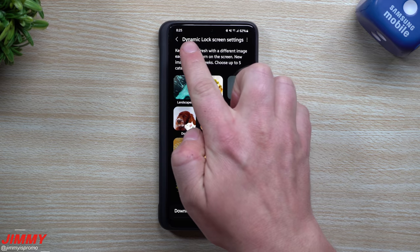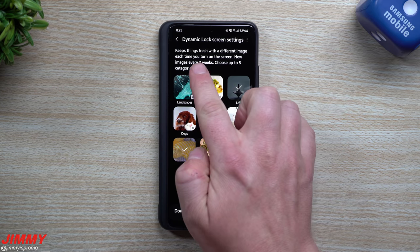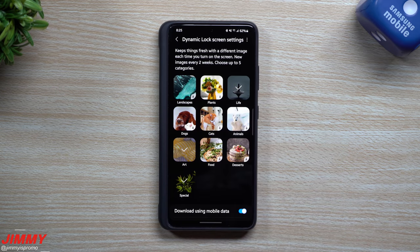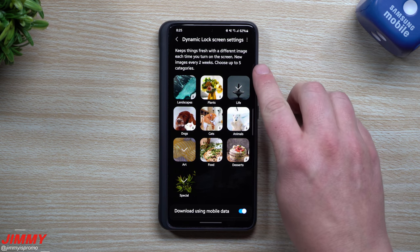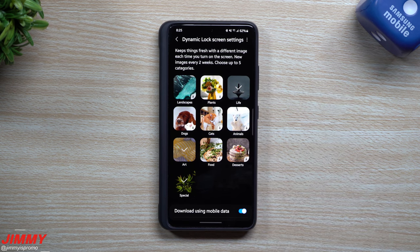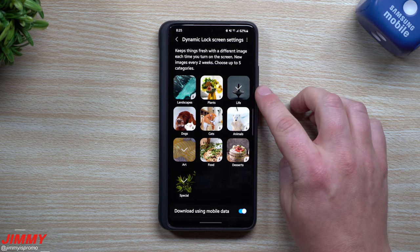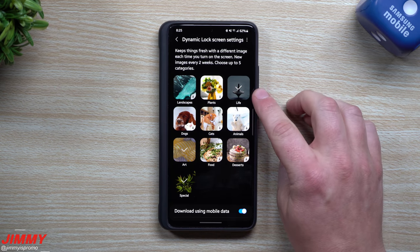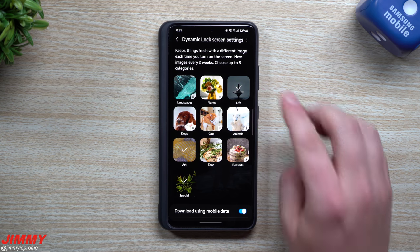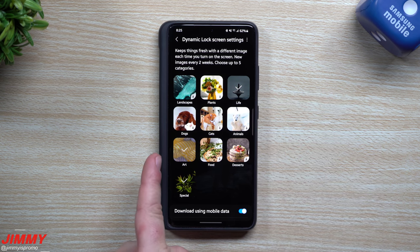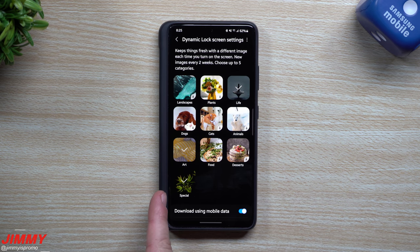Now inside the Dynamic Lock Screen settings, you can see it updates every two weeks, though lately it's been more like three or four weeks for this particular update. You can also choose up to five categories — originally it was only one. My personal favorite is Life, so most of what I share comes from that category, but Art is also really cool, and this time the Special category is pretty fun too.